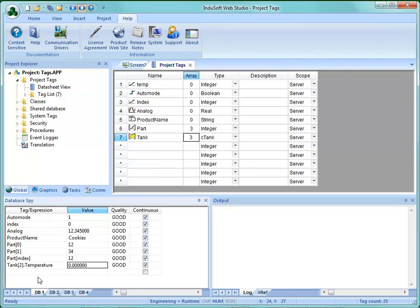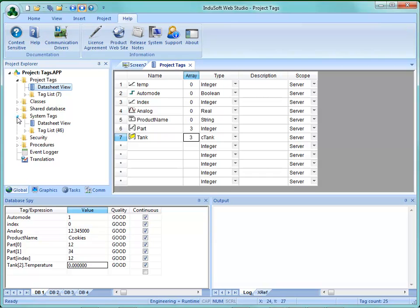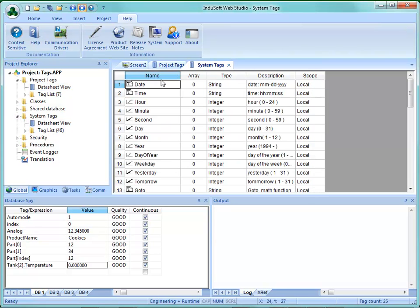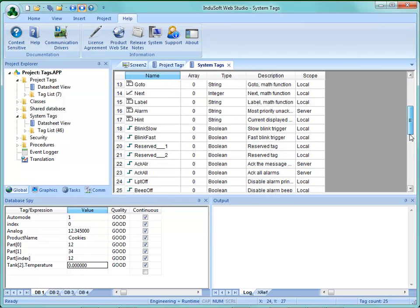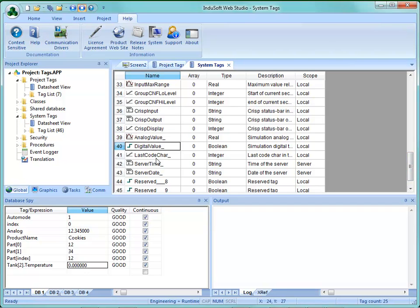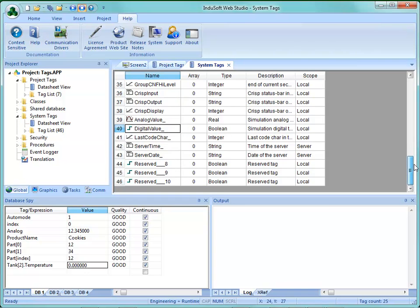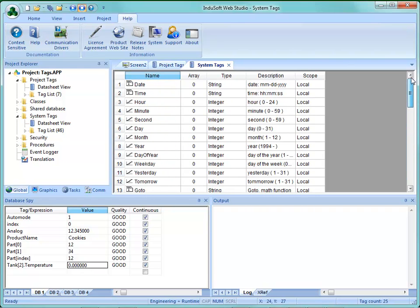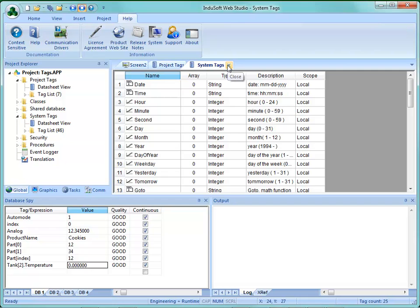The tag count is for project tags you've created and does not count your system tags. Opening the system tags datasheet view, you'll see things like date, time, hour, minutes, second, and so on. There's also BlinkSlow and BlinkFast, which toggle at 600 milliseconds and 200 milliseconds, and some simulation tags — AnalogValue and DigitalValue — which you can use for simulations. These system tags do not count against your tag count.